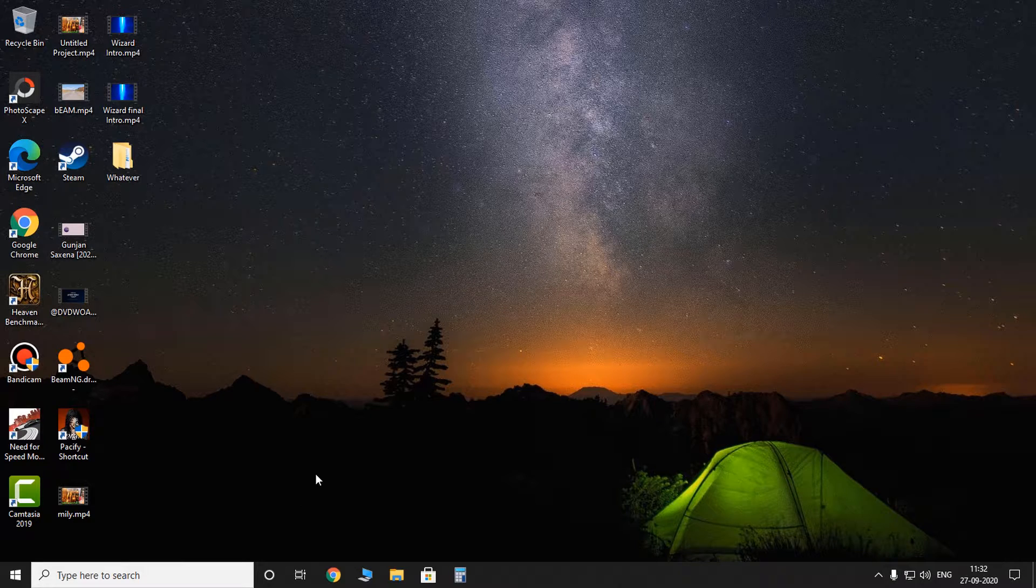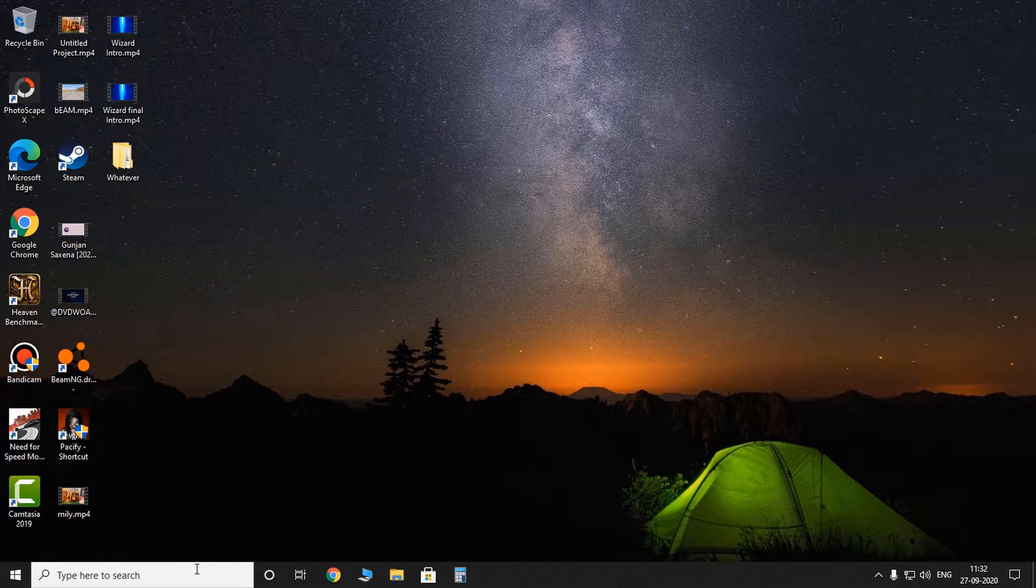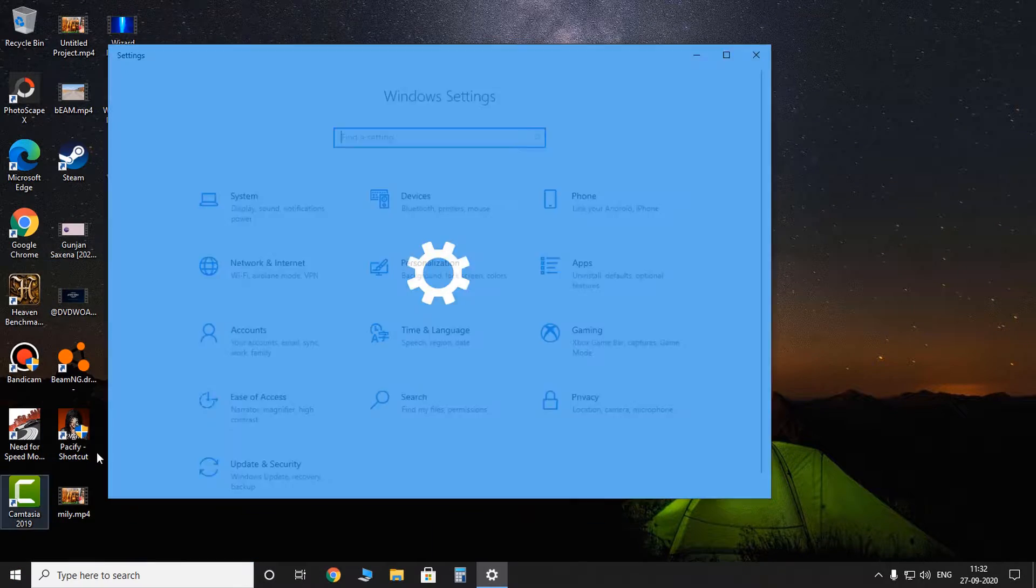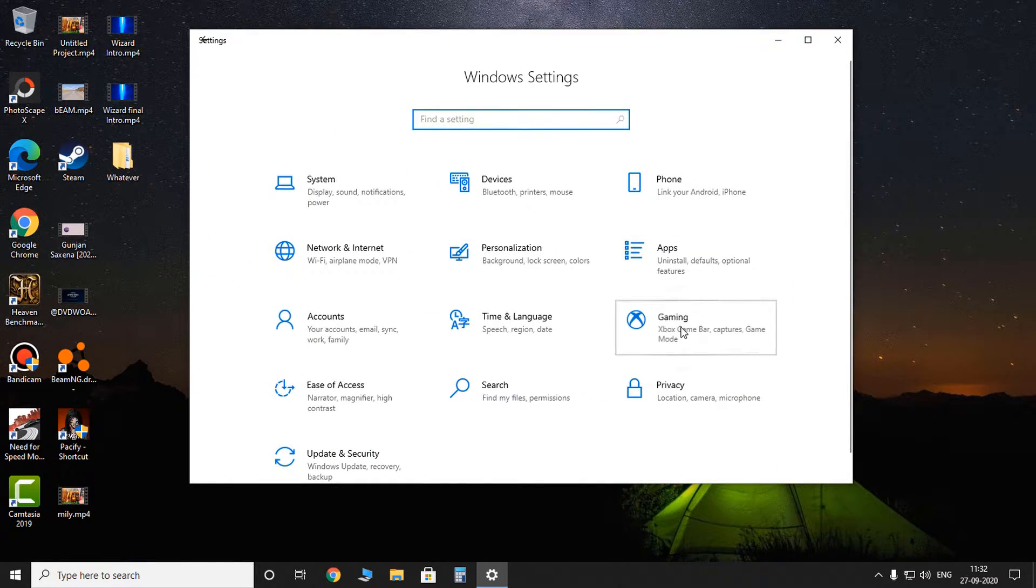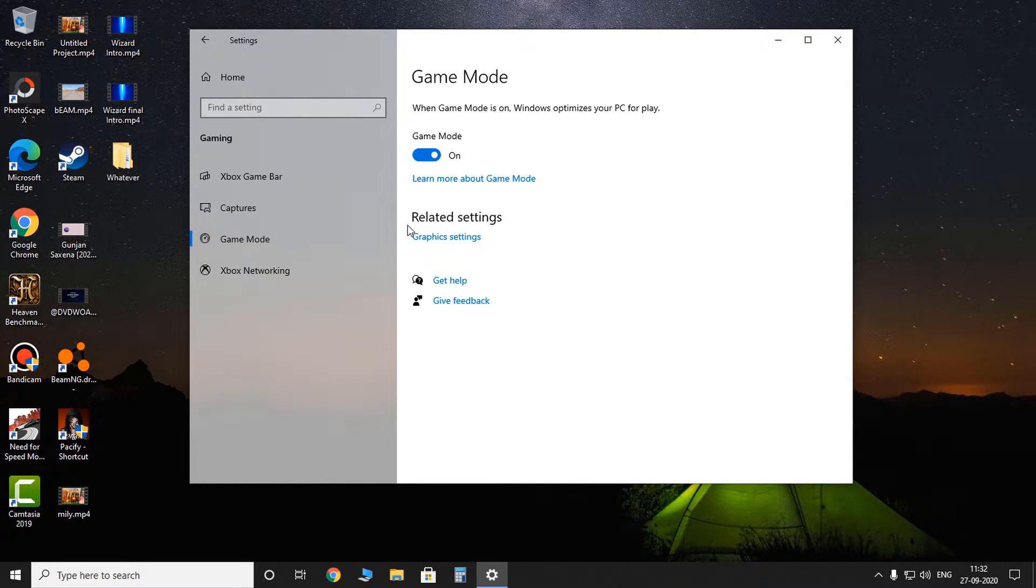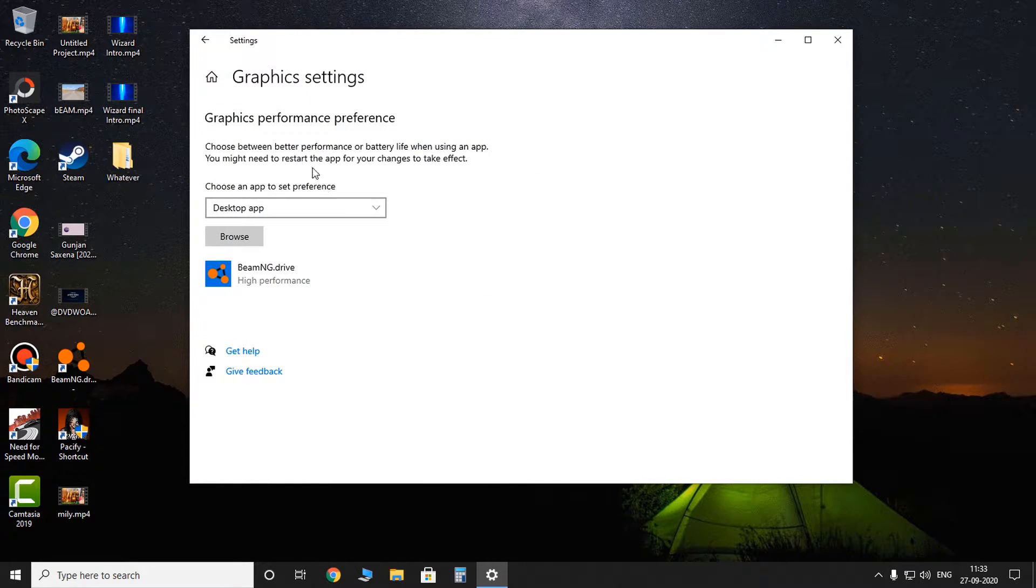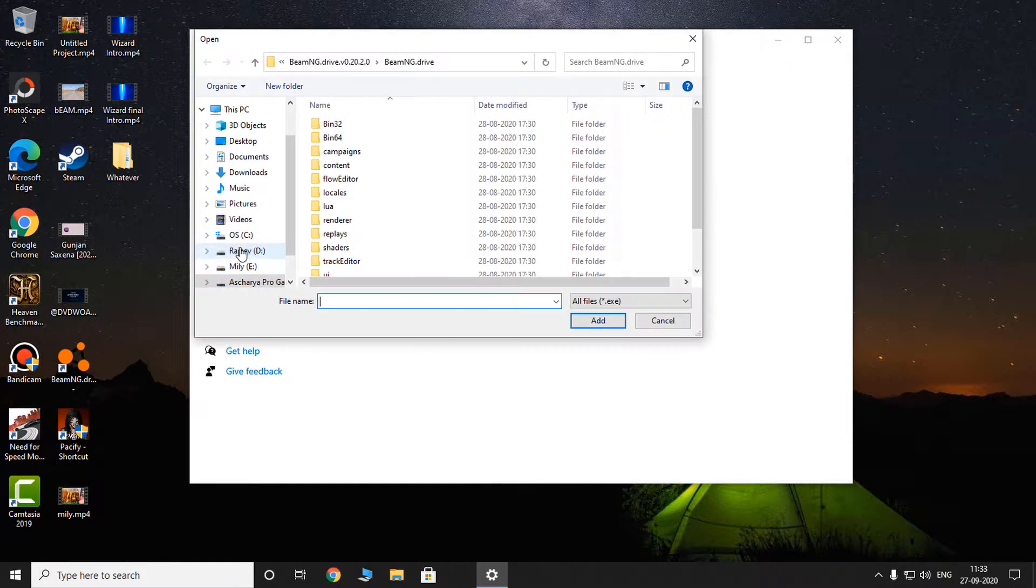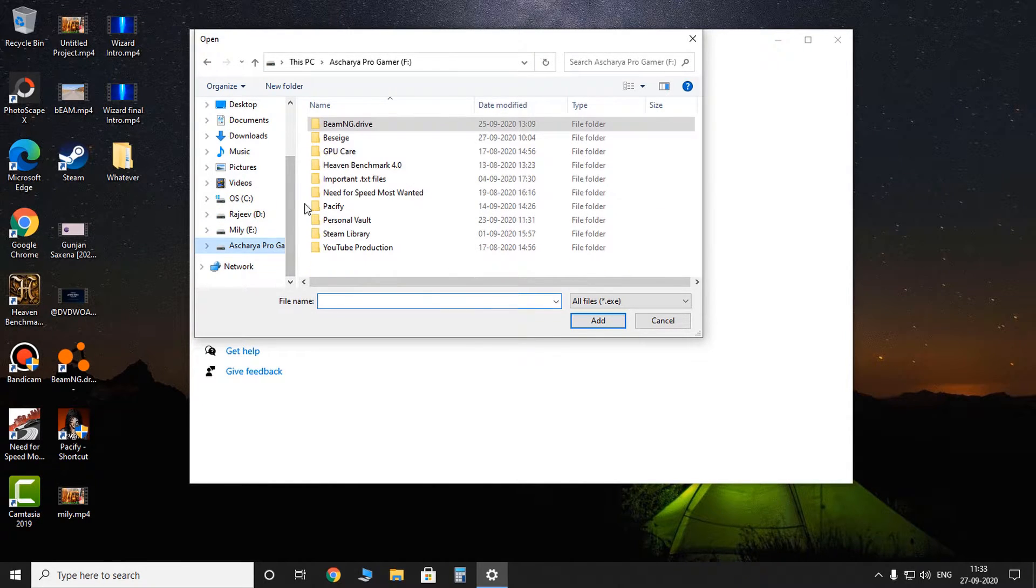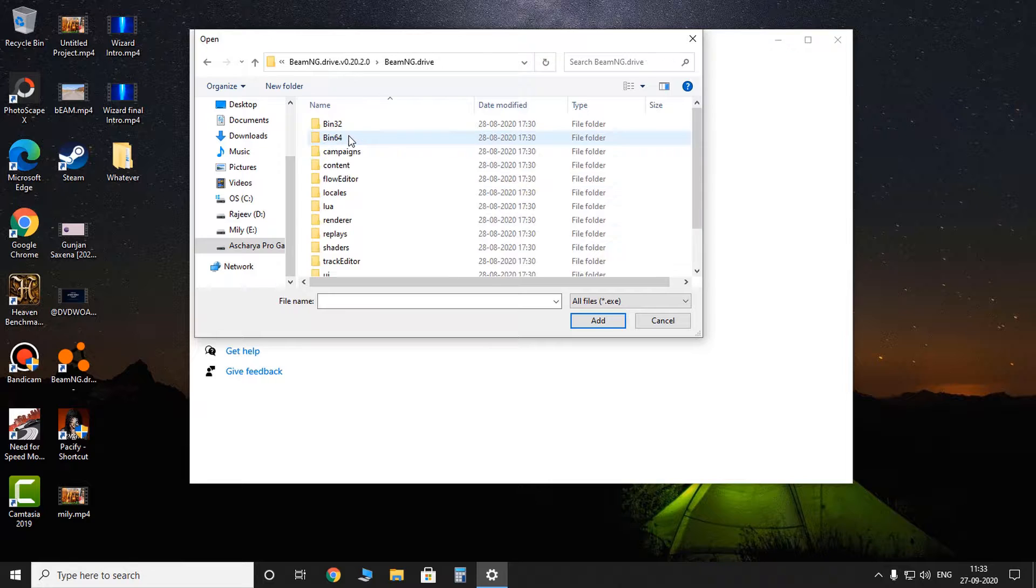So now the third method: go to settings, click on gaming, and on game mode you can see the related settings. Well, graphic settings. And click on that. And now you gotta select desktop app and you browse, browse, browse and find the destination of your game folder.